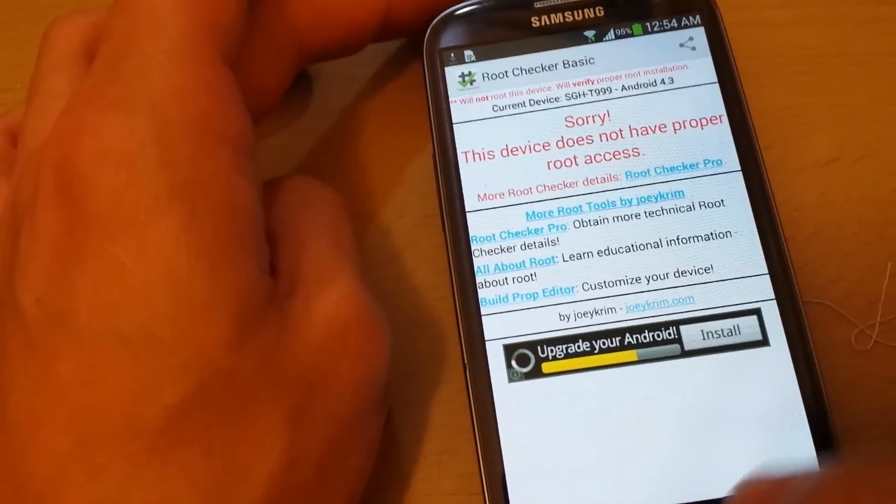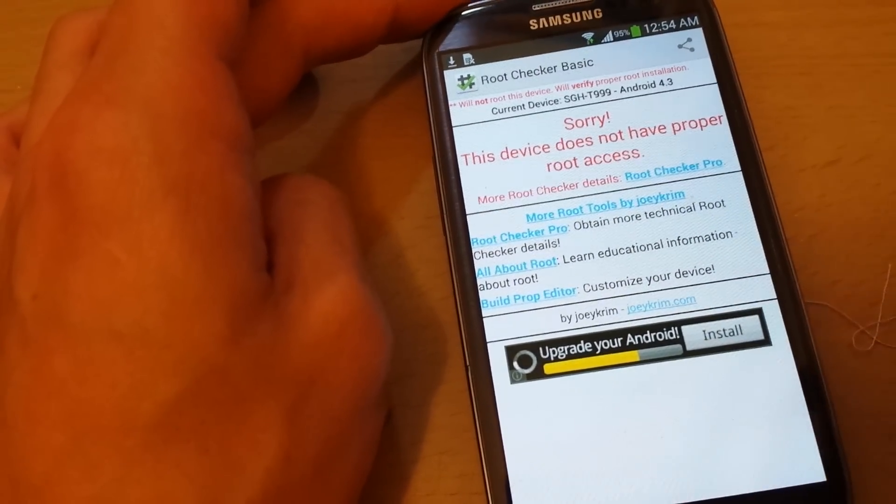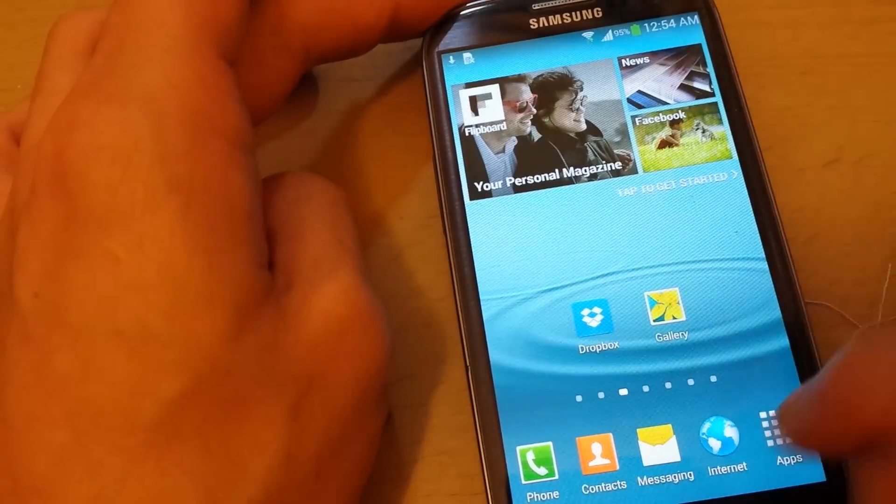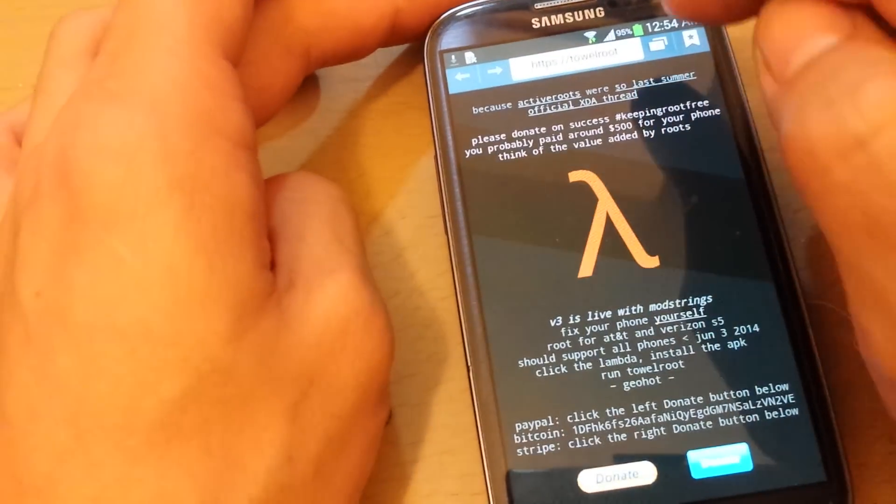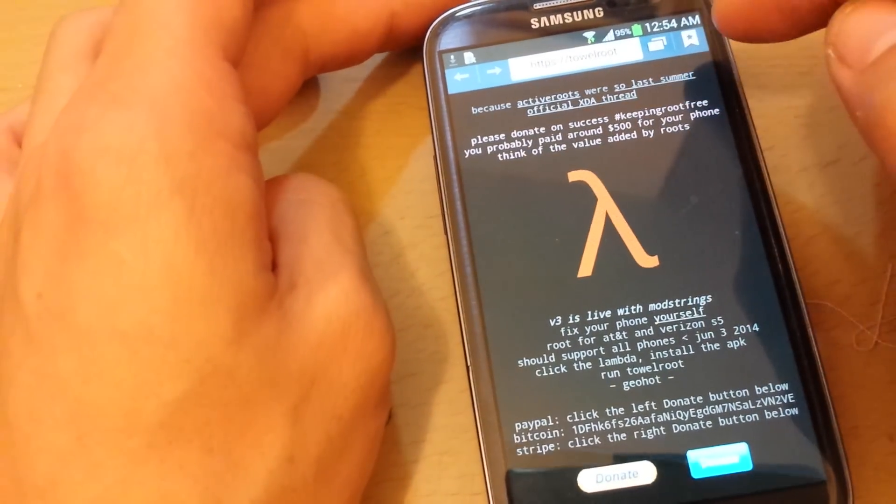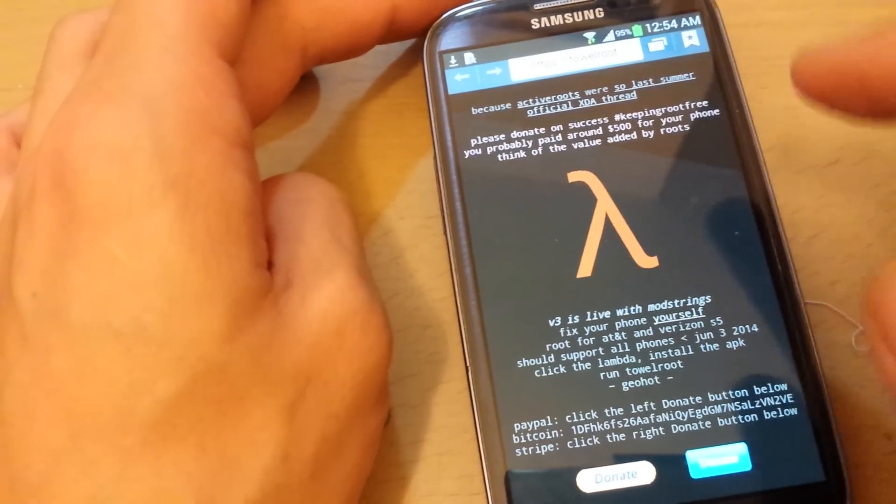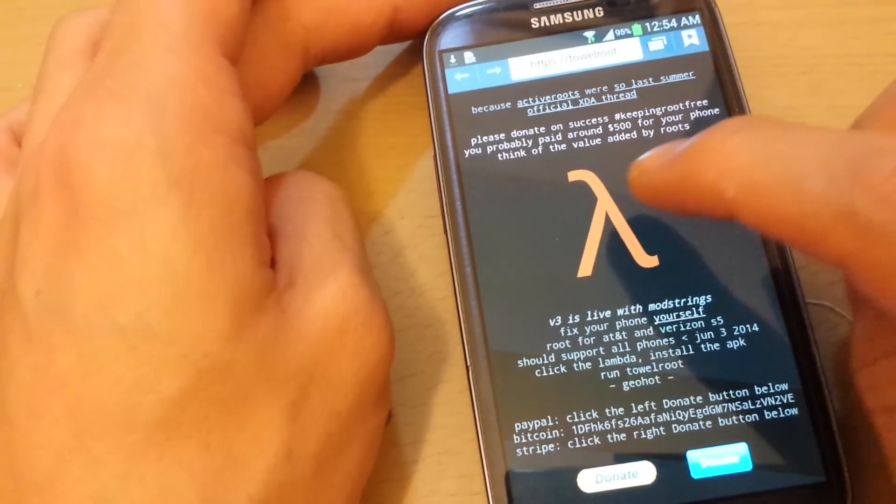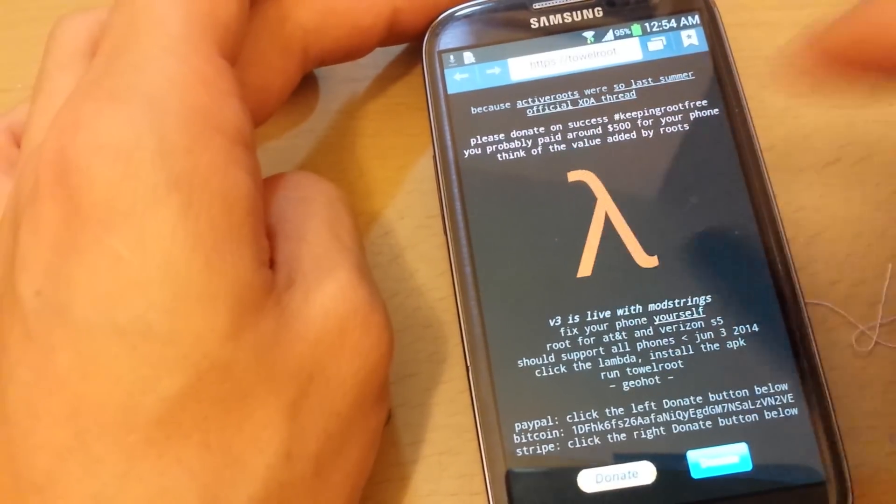You can see that it says here that my device does not have proper root access. Okay, great. So now what you want to do is go to the web browser and go to towelroute.com. I'll have the link on the bottom. You want to click on the symbol right here.